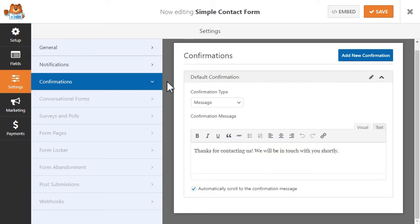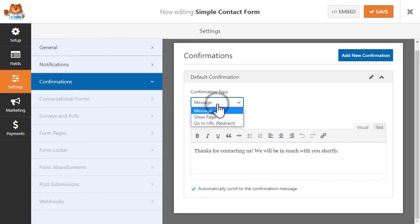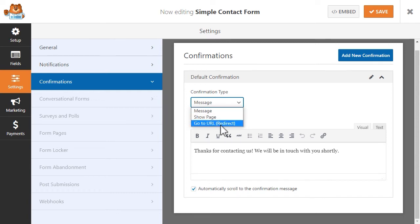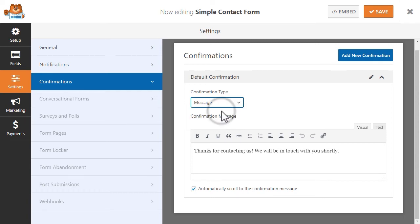Not to be confused with your confirmation email settings, the confirmation settings apply to what the user will immediately see after submitting the form. You can choose from three different options: Message, Show Page, or Go to URL.